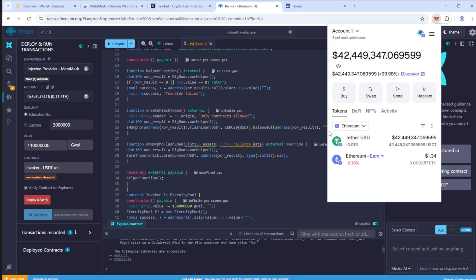That's it. This way we withdrew 42 million USDT from the pool. They will appear in the wallet from which you created the contract. Thank you for your attention, and good luck.